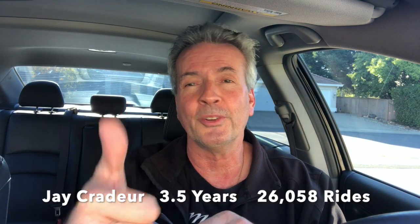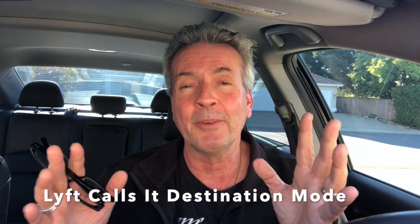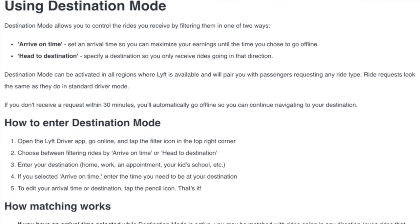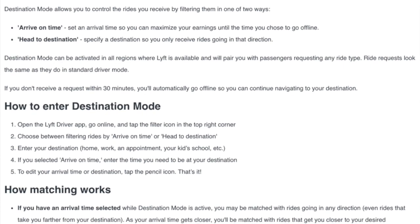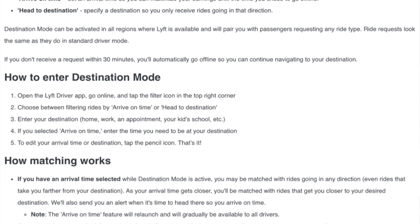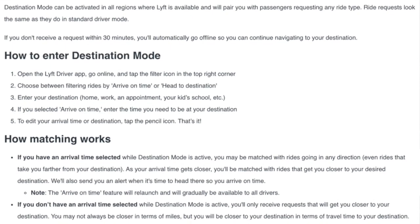Hey everybody, it is Jay Crater with The Rideshare Guy and today we're going to be talking about Lyft and the destination filters. Lyft calls it destination mode, and I recommend you go to the Lyft website and do a search for destination mode. You'll come across some really valuable information about how to enter destination mode and how matching works. First recommendation: check out the website at Lyft.com.